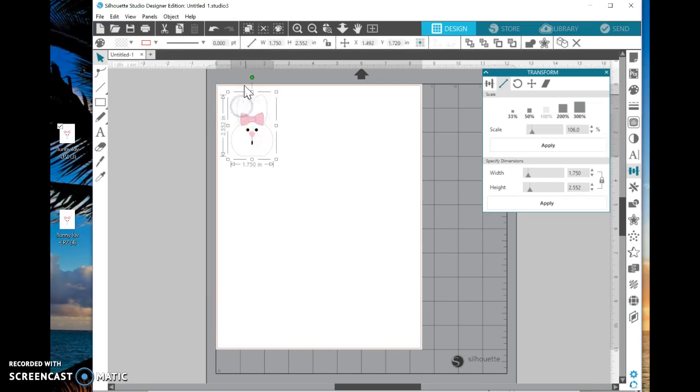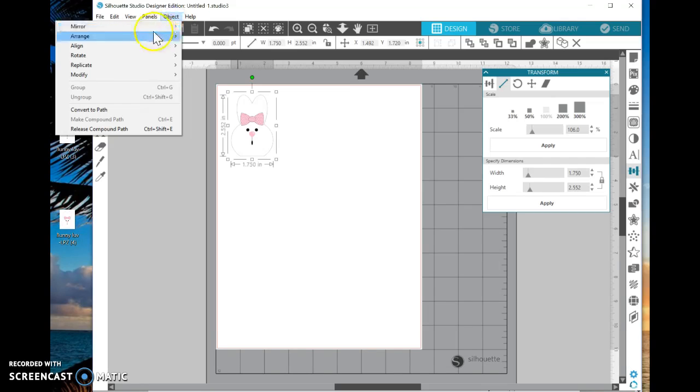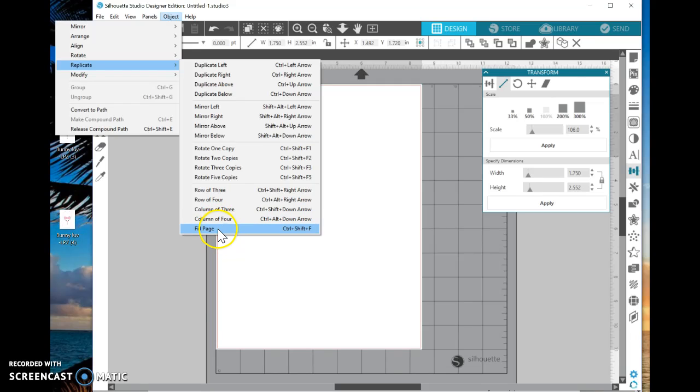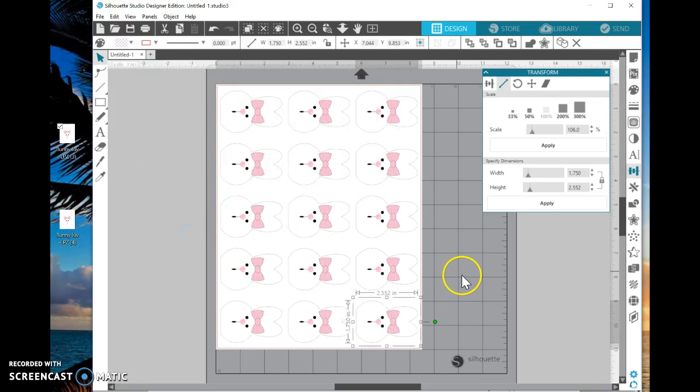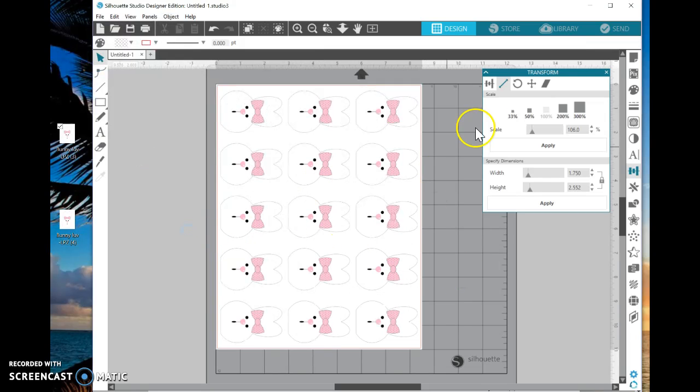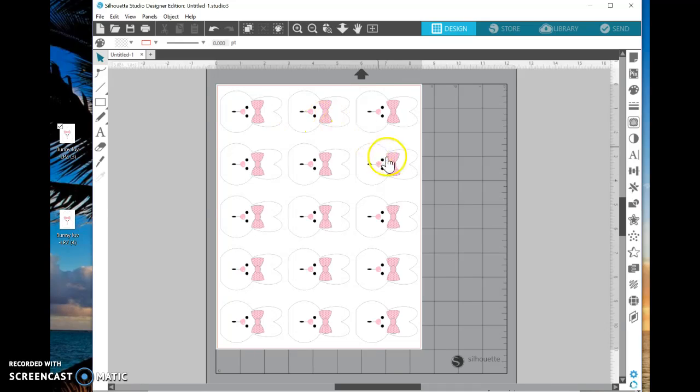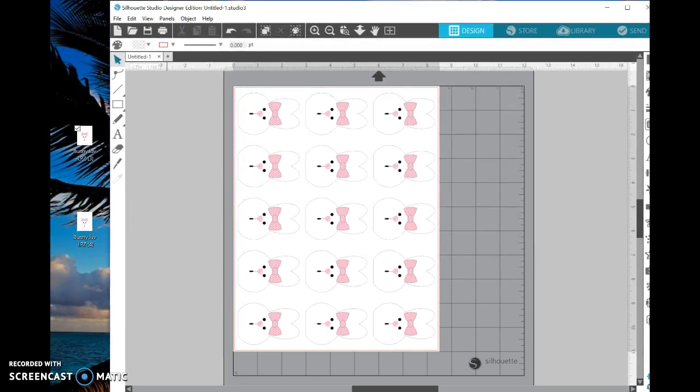But what if I want a whole page of these? I'm going to select it, go to Object, scroll down to Replicate, and scroll down to Fill Page. And it automatically selects, I'm going to get rid of this panel here, it automatically recognizes that if it turns and rotates the bunny to the right, that would fit more bunnies in here. Let's say, let's save this bunny before we do get too far.